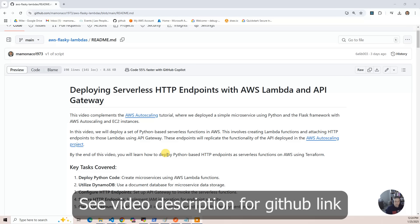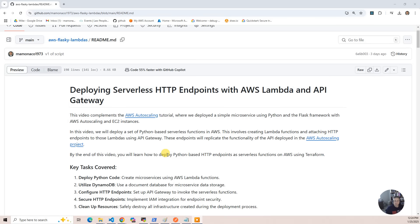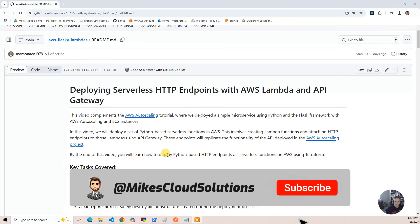In this video, we'll deploy a set of Python-based serverless functions in AWS, and then attach those functions to HTTP endpoints using API Gateway. It's not quite Flask — I tongue-in-cheek call it Flasky or Flask-like. At the end of the day, we're going to implement an identical API. The implementation is a little bit different, but the API itself to the caller looks exactly the same. And it's the same one we're going to use in the autoscaling project.